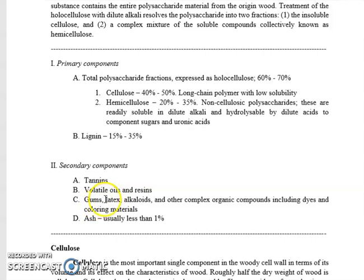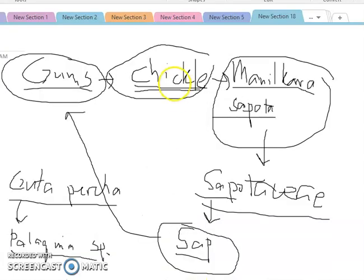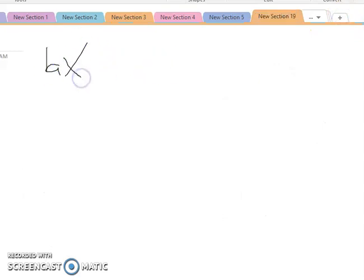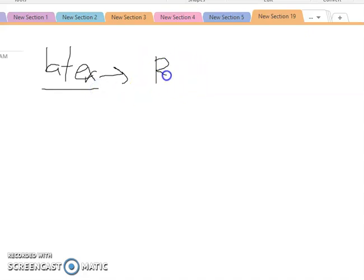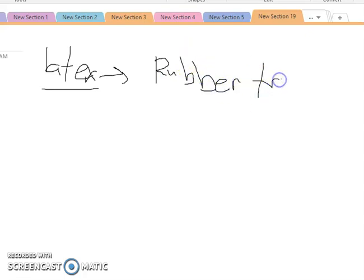We also have latex. Just like gums, latex is also a secondary component or extractive. Latex is commonly associated with known tree species that produce economically important latex — the rubber tree, Hevea brasiliensis.